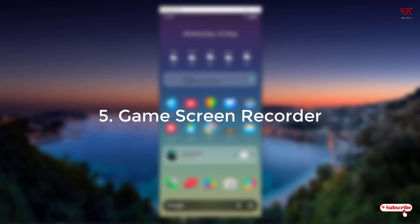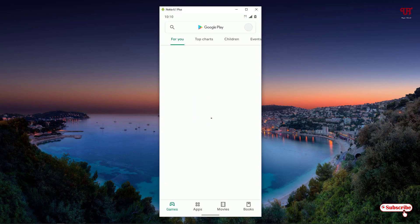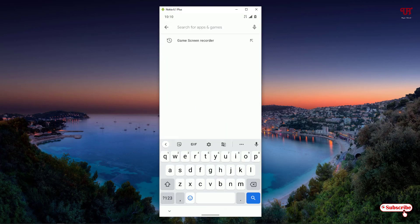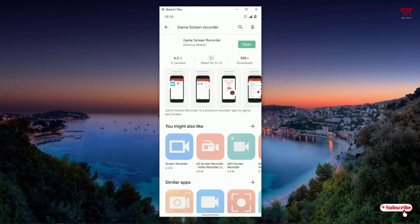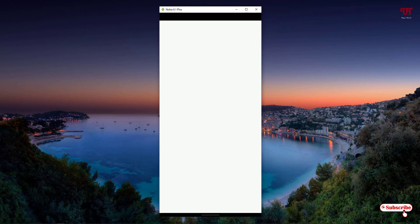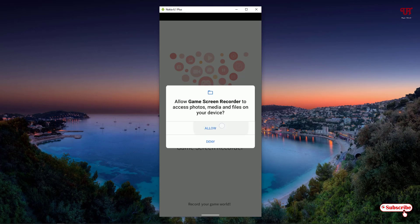On the fifth list we have the GAM screen recorder. Once again open the Play Store and search for the application name as GAM screen recorder. On the first list you will see the application. Like before, I have already downloaded and installed it, so download and install it first, then click open. Click allow and allow all permissions.